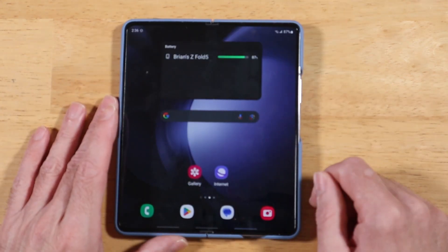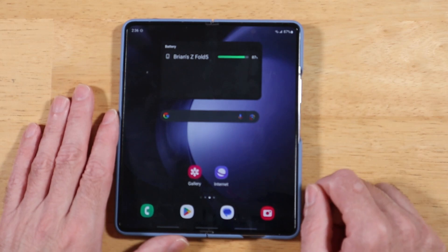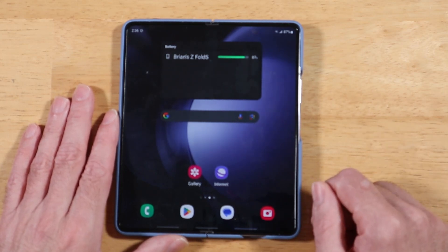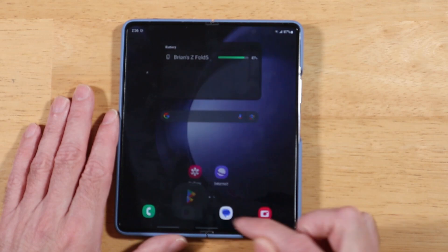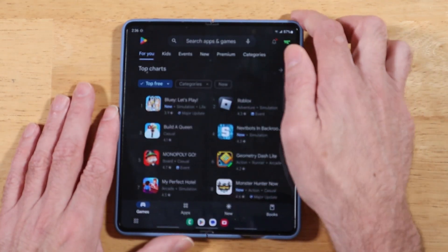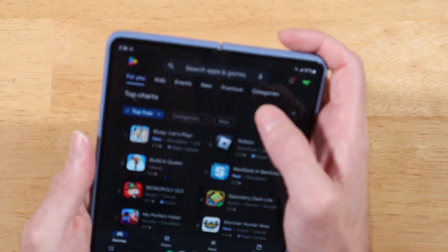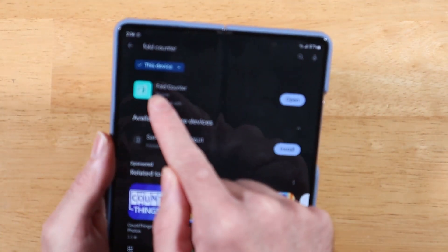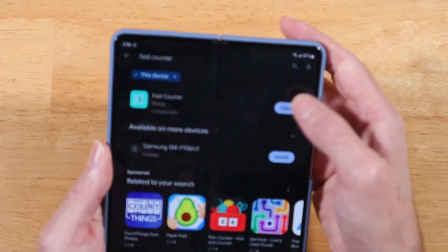For this next tip, have you ever wondered how many times you're folding and unfolding your Z Fold 5? Well, we can check on that. Let's go ahead and open up the Play Store and search for an application called Fold Counter — it'll look just like this. Go ahead and install it and open it up.